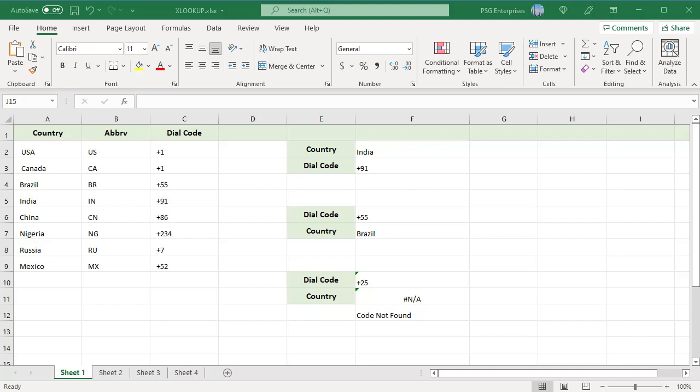XLOOKUP is a great replacement for VLOOKUP and HLOOKUP. The XLOOKUP function searches a range or an array for a match and returns the corresponding item from a second range or array.